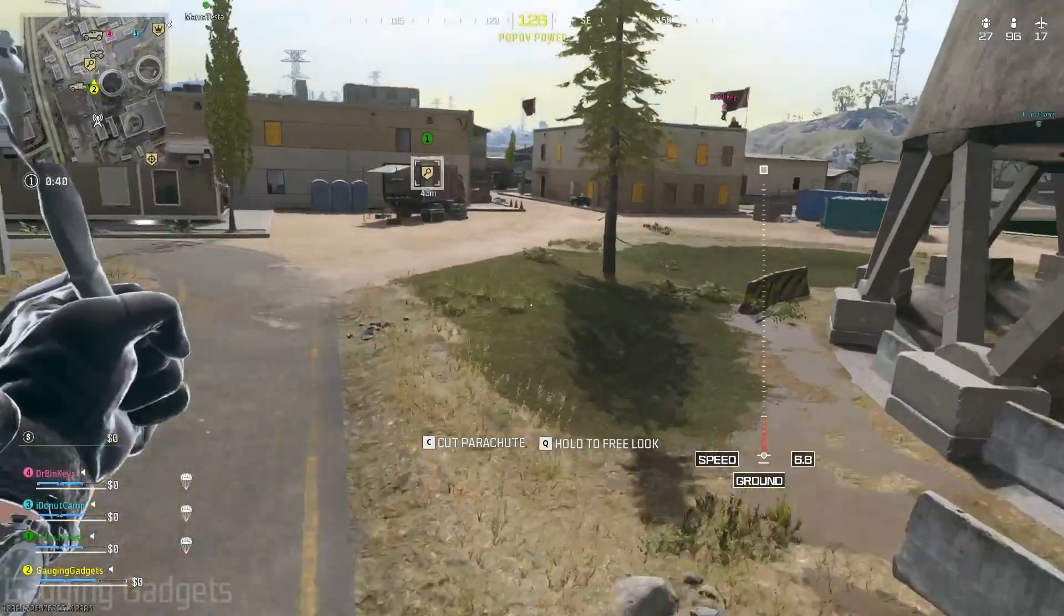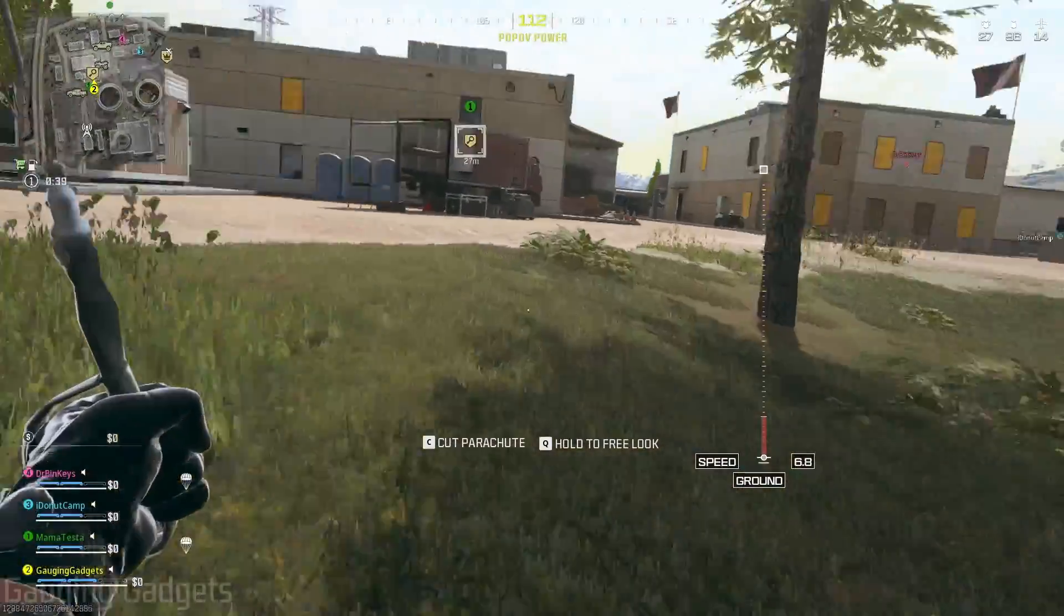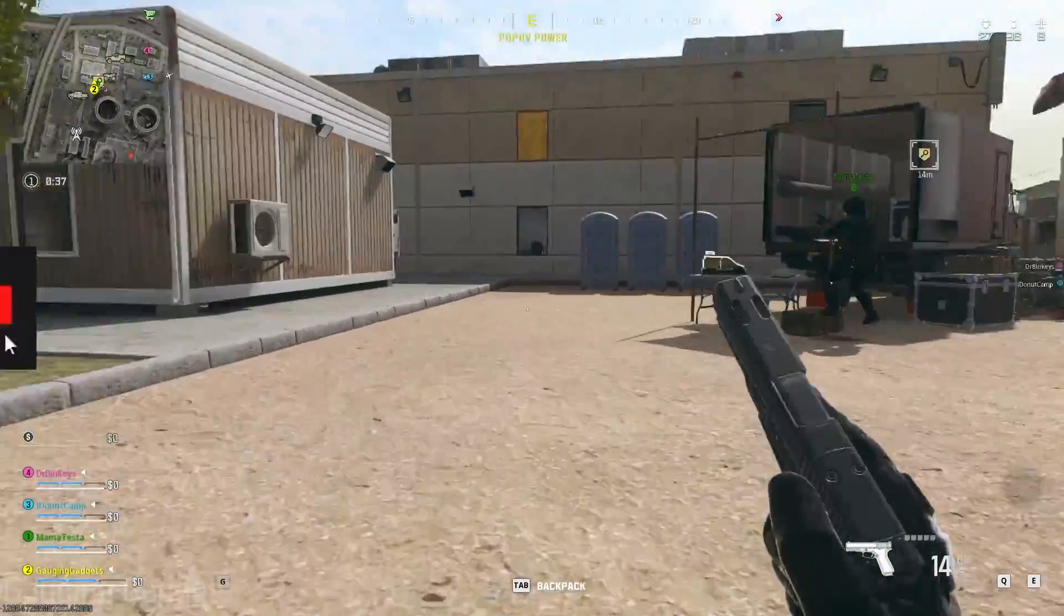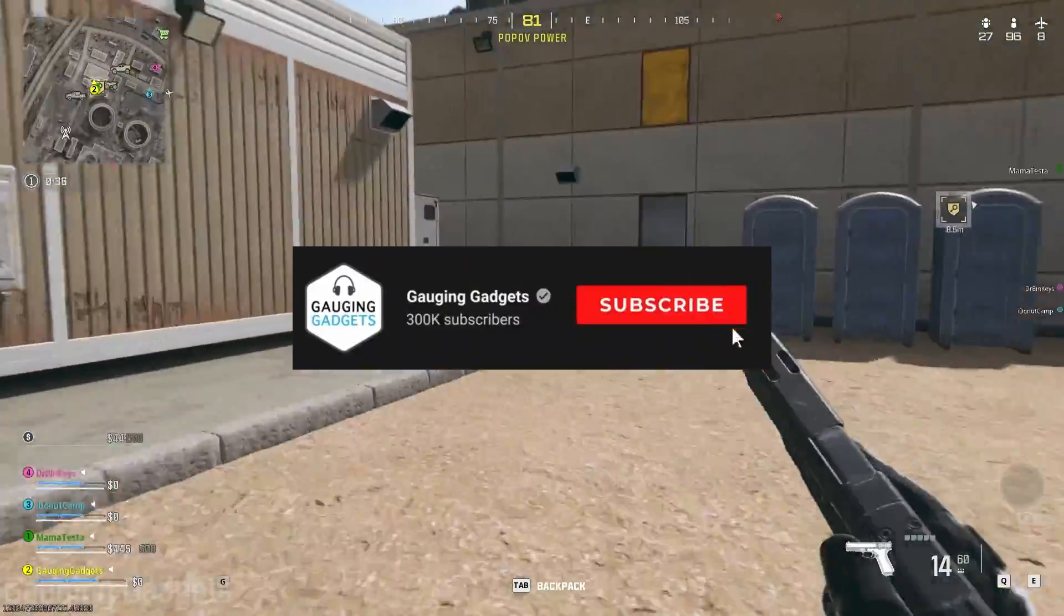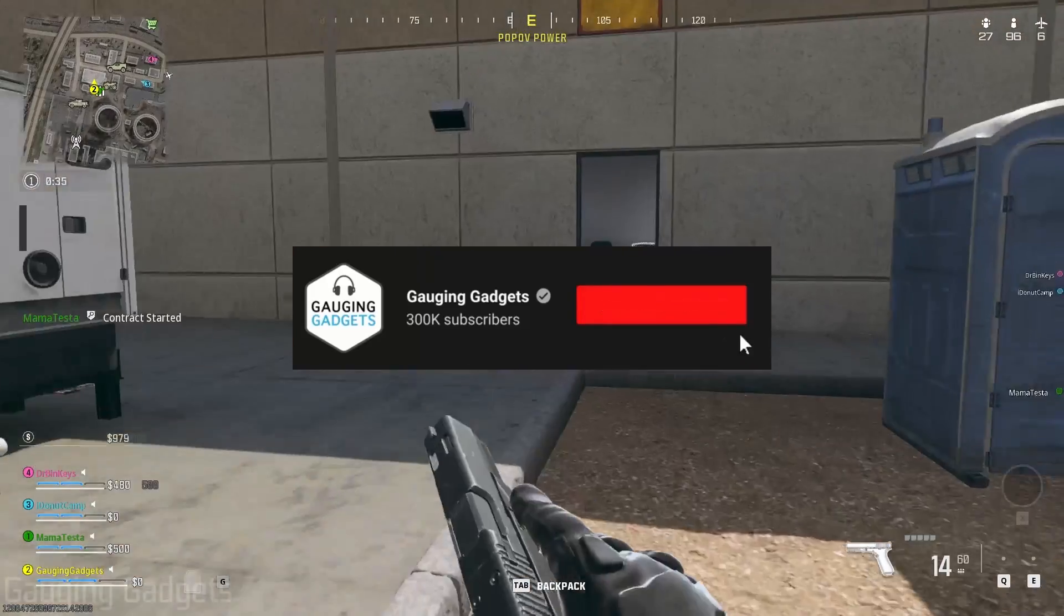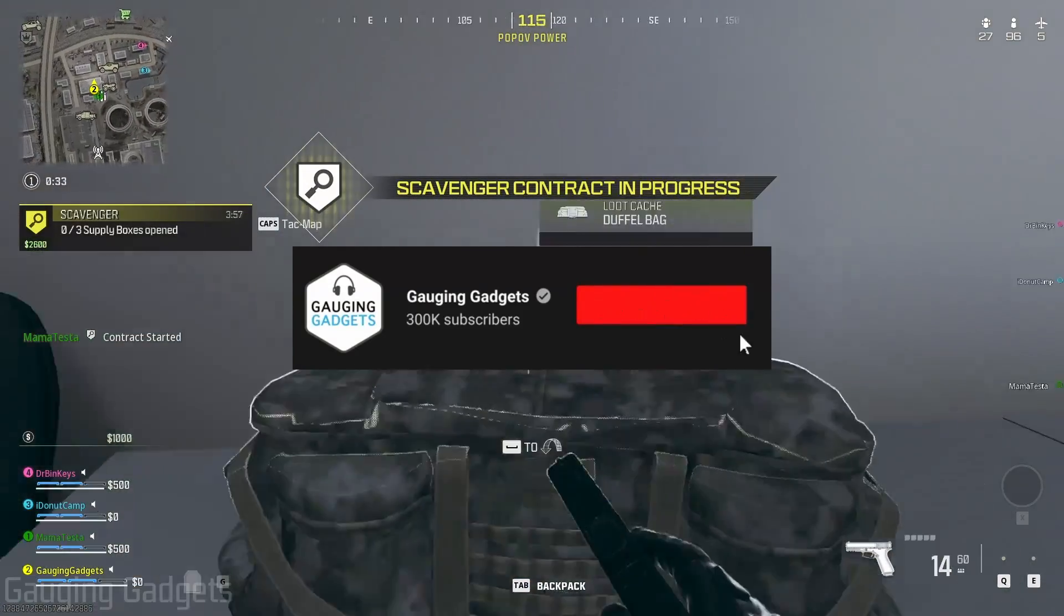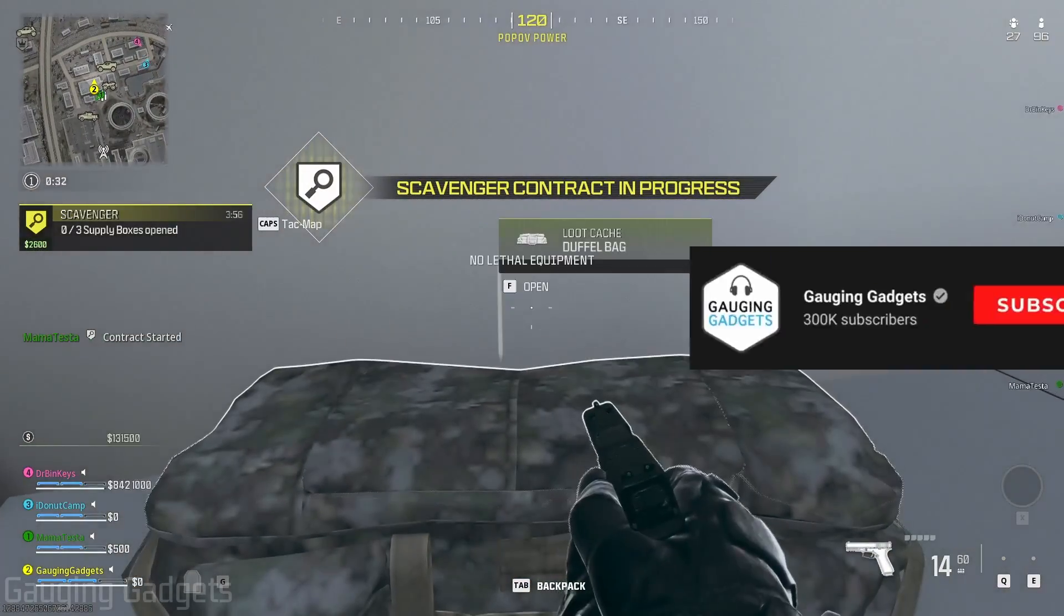So if you're trying to play Warzone 3 on your Windows computer, by the end of this tutorial you'll be able to do that. And if this video helps you, please consider subscribing to my channel and giving this video a like, because that really helps me out.